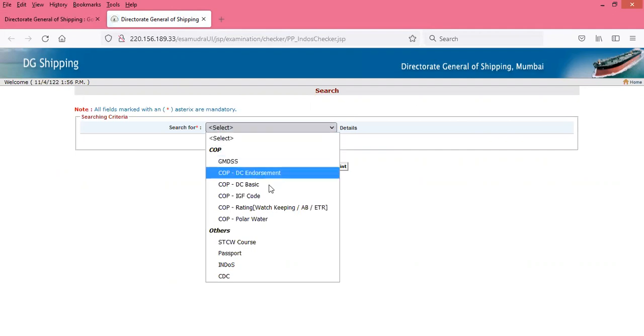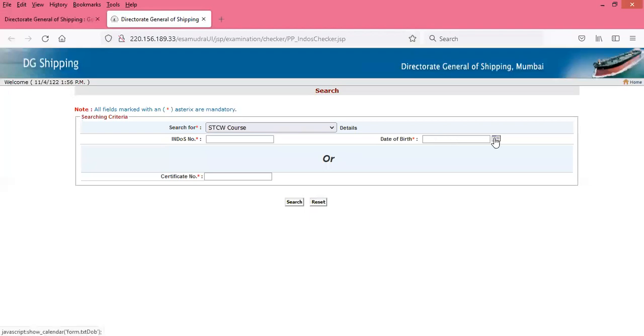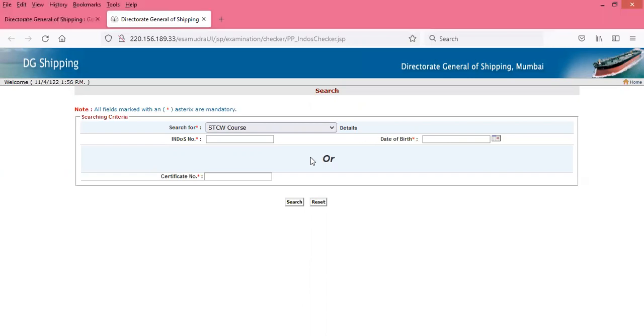When this opens, you have to click here and select STCW Course. When you select STCW Course, this page opens. Here you have to type your endorse number and select your date of birth. When you enter your date of birth and endorse number, whatever courses you have done will come here on the screen. Click on search.